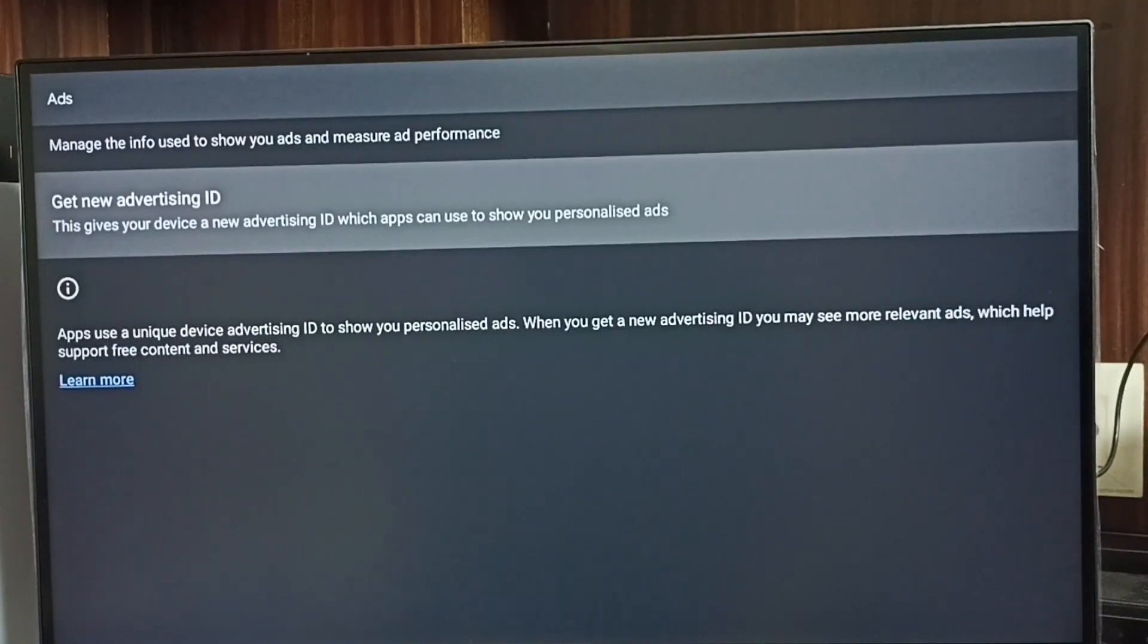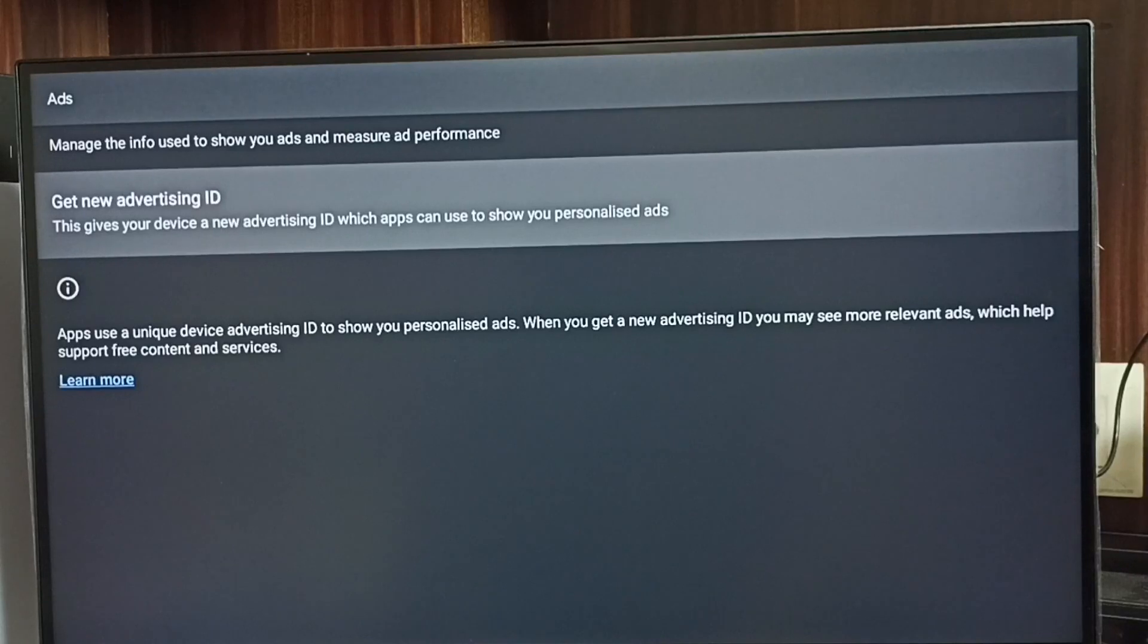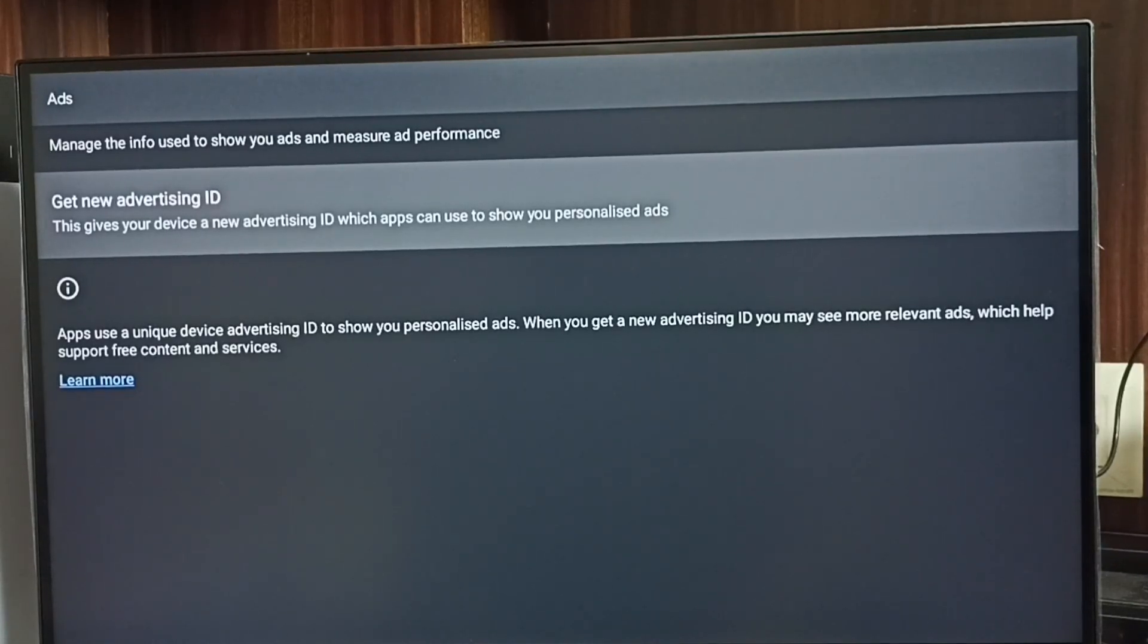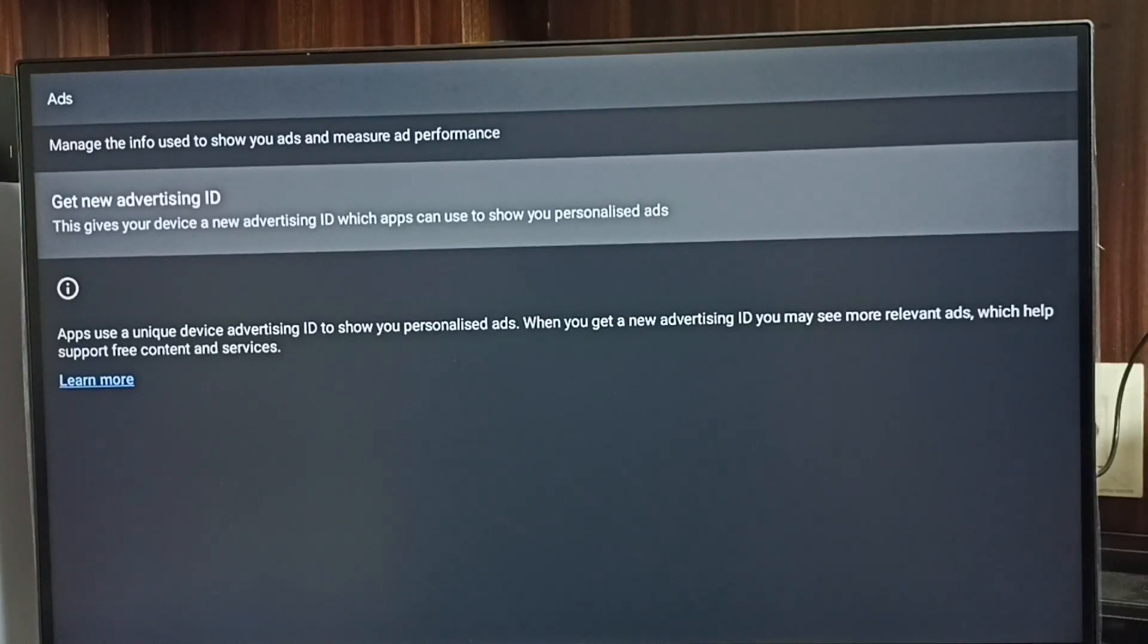deleted the advertising ID and deleted all data which Google stored, and blocked Google from showing personalized ads. So please try this.